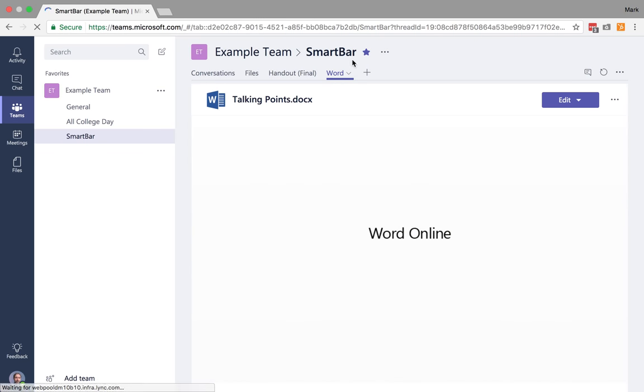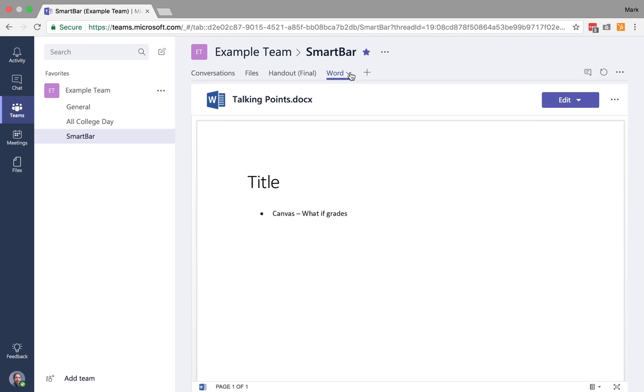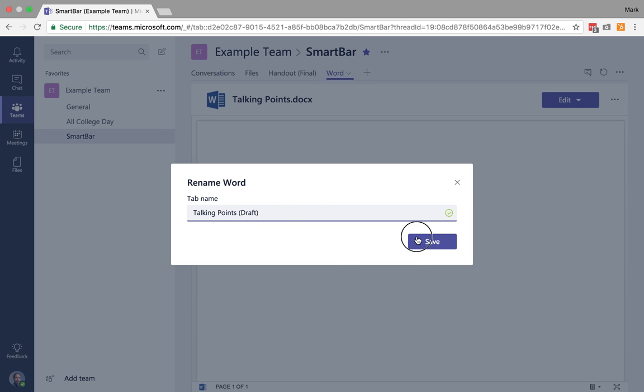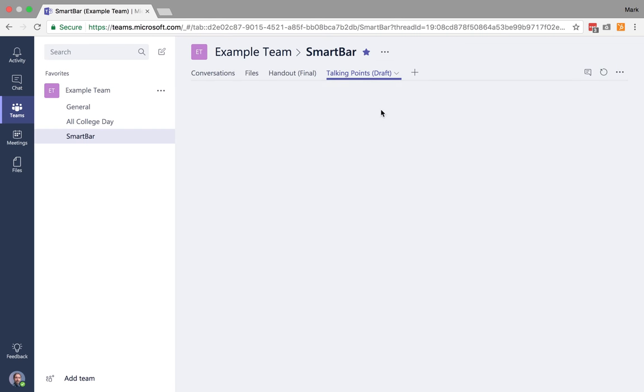So now this is titled Word, but if I want to rename that, I can say talking points and I can call this a draft. Save.